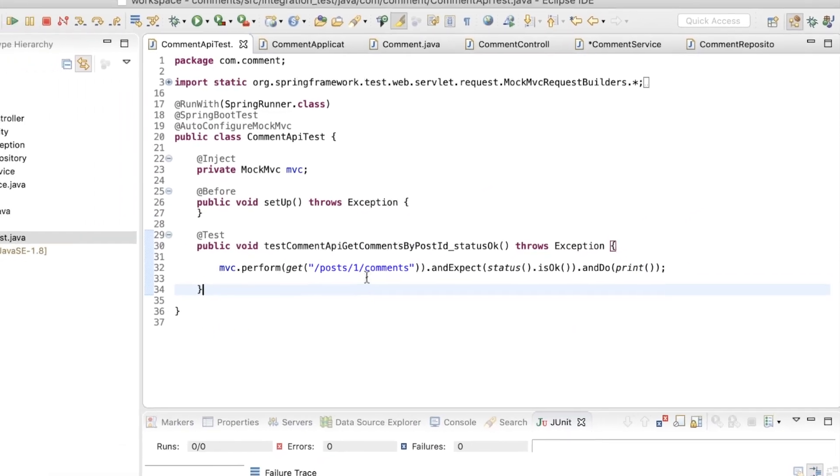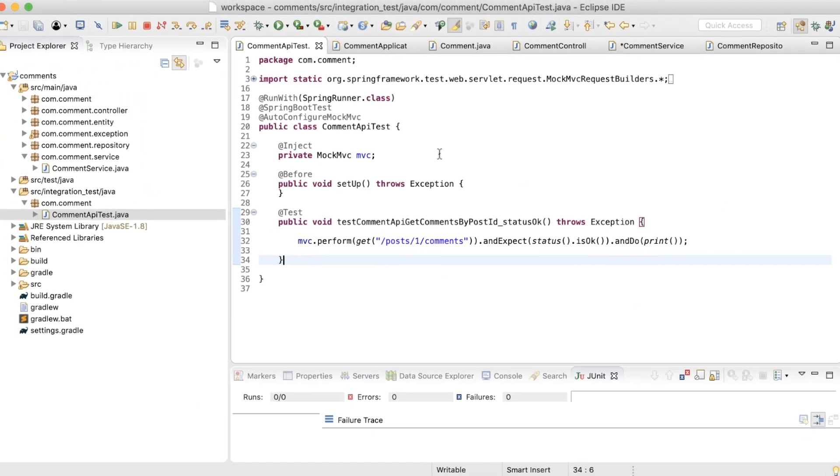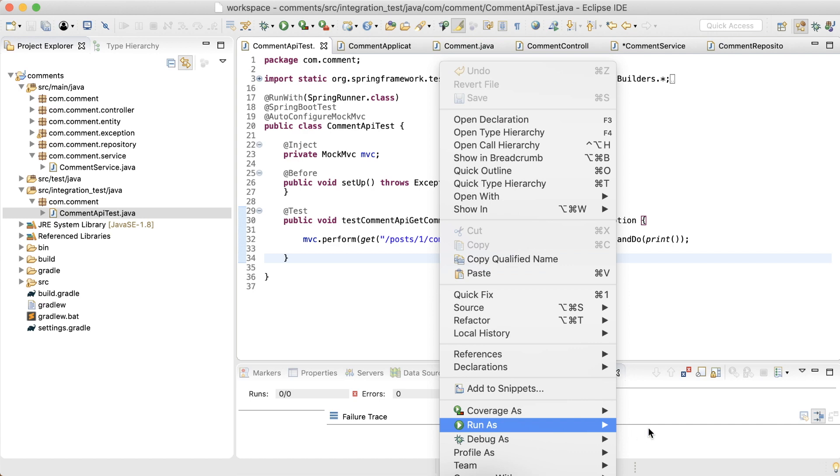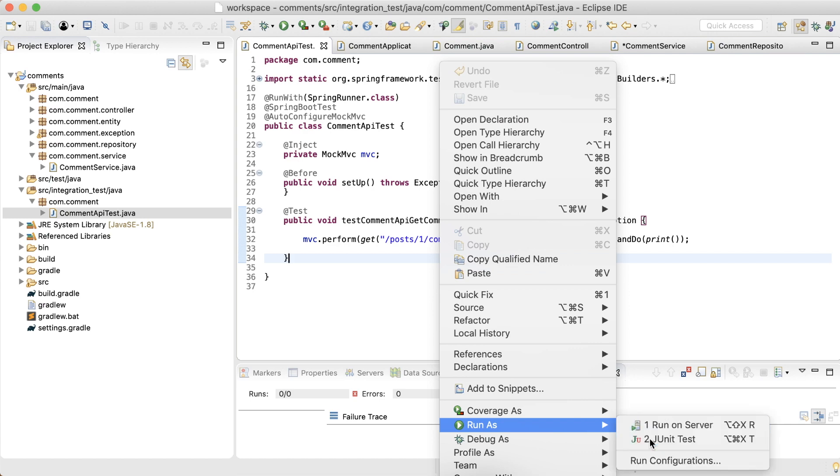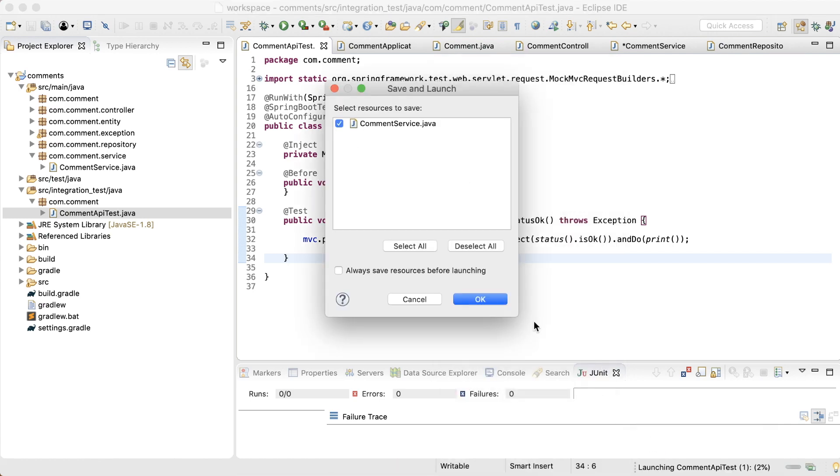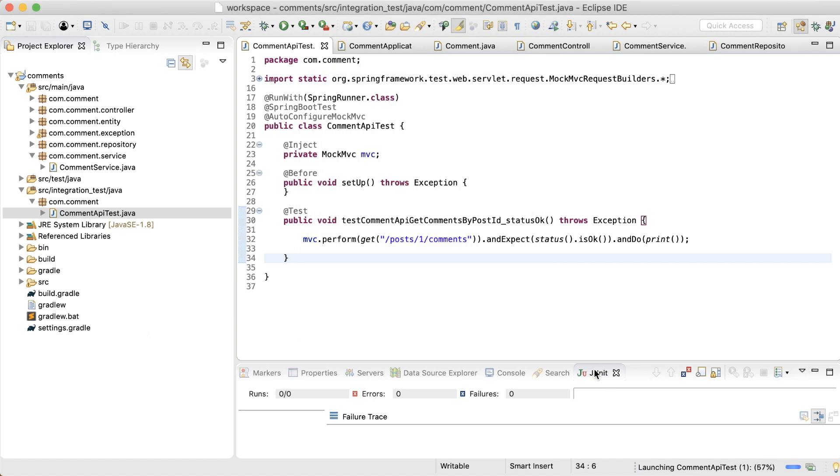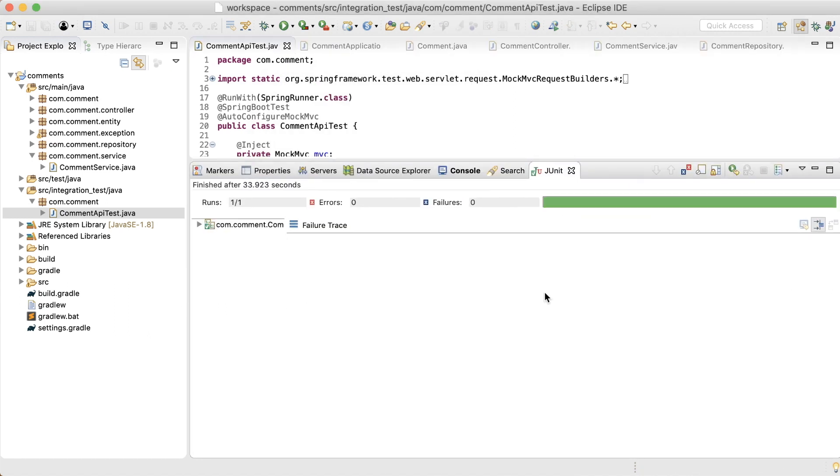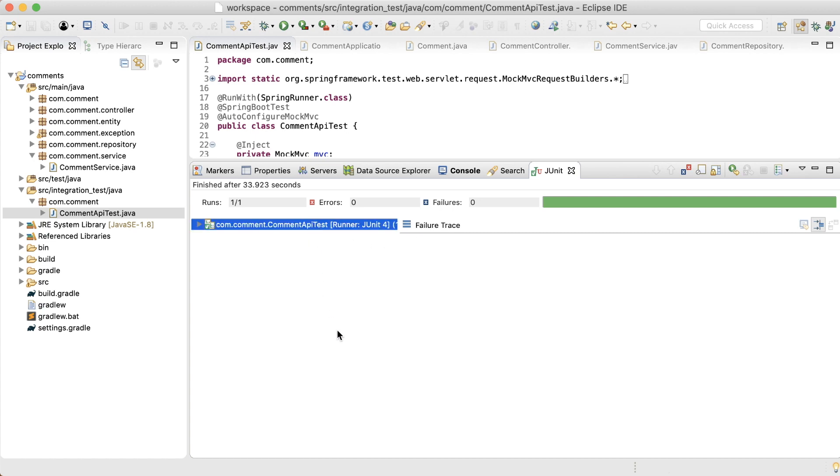Going back to the integration test. Now I should be able to run the integration test without any issues. There we have it, I've got the first integration test passing.